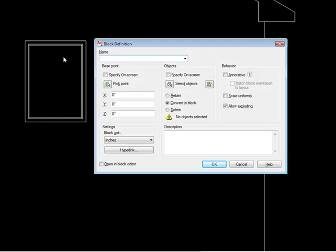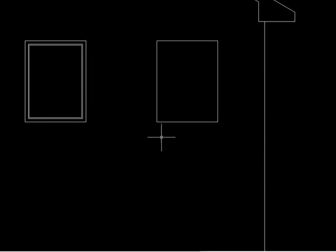Retain means that the individual lines or objects that you selected stay in the drawing just as they were, not a block, but individual lines. But the block definition gets saved into your drawing. And convert to block means that it replaces the individual line with a newly created block. And that's the one that I chose.